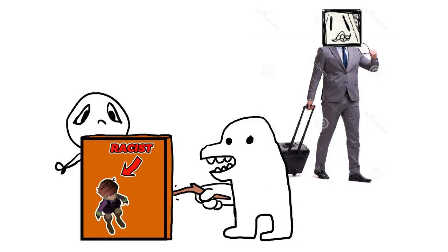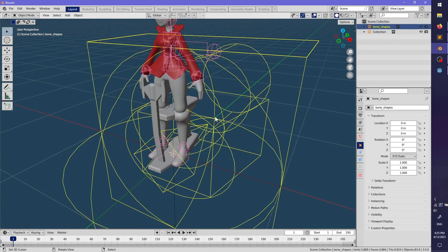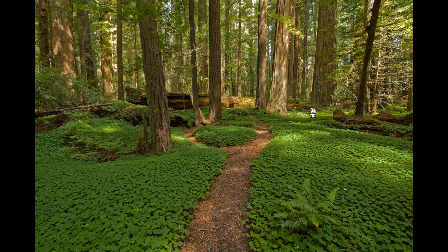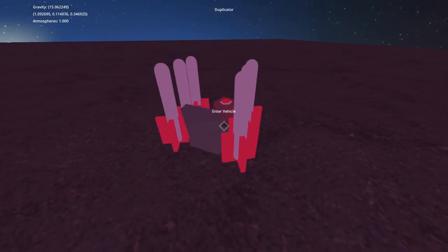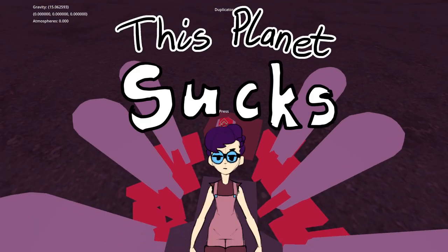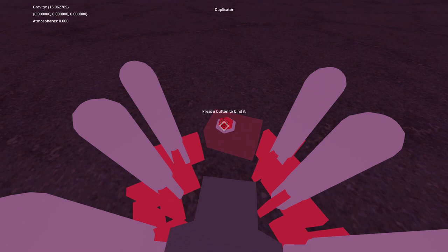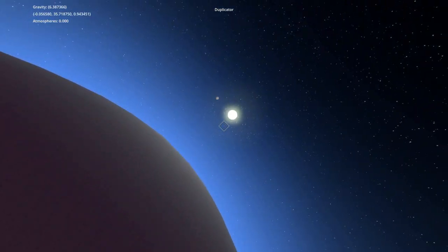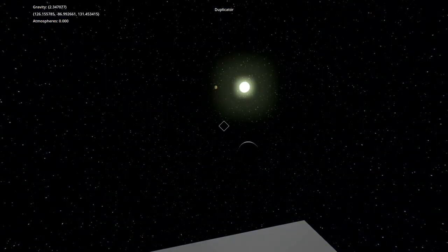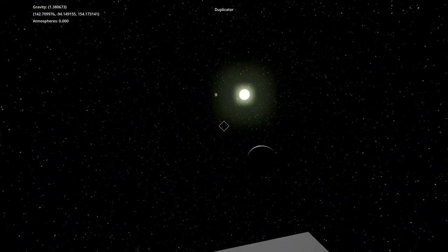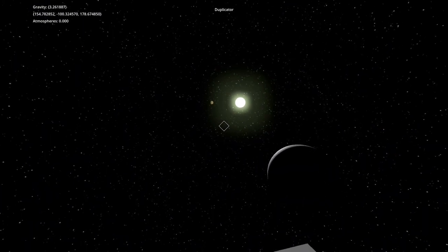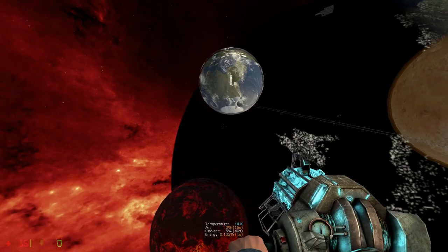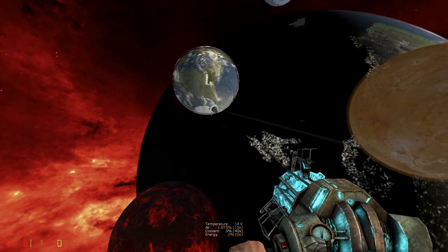After releasing the demo, I decided to go on a break. I worked off stream for a little over a week and then stopped completely for a month. I spent a couple weeks on a space game called This Planet Sucks — so this is now the This Planet Sucks devlog. It's not an Outer Wilds ripoff. Stop saying that. It's a Space Build ripoff.